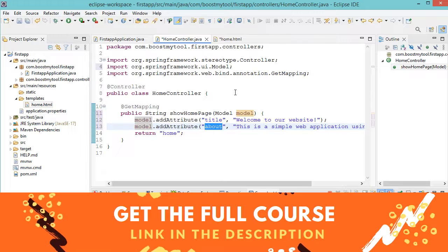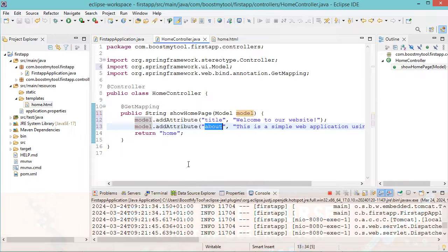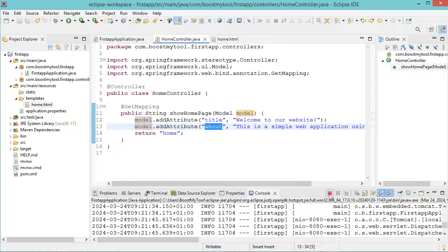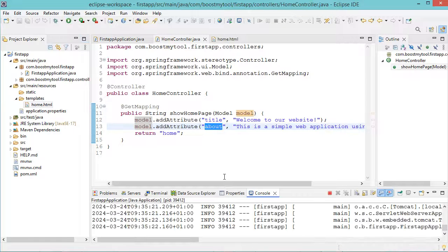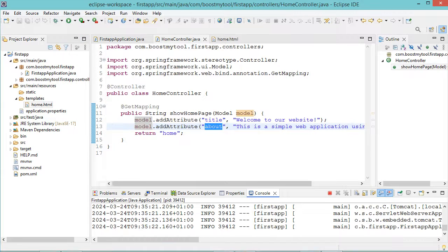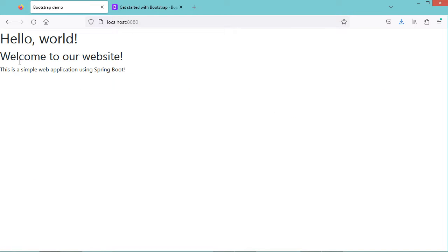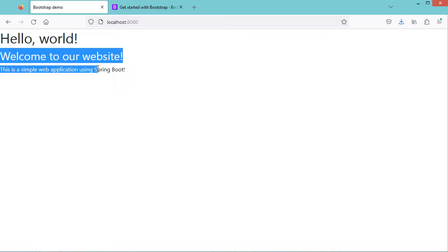Now let's save the different files, stop the application, and run it again. Let's go to the browser and refresh the page. Here we have the data that we passed from the controller to the page.